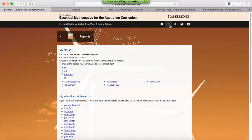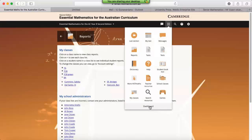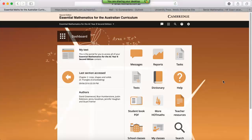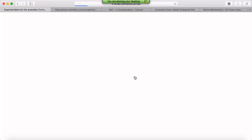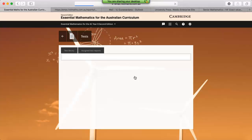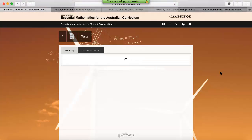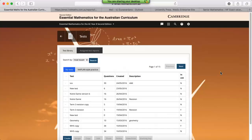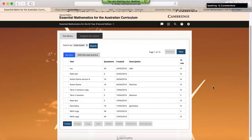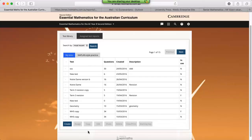So we'll go back to the dashboard. And another feature that we're going to go through is the test generator. So as soon as we click on the test, this will take us into our test bank, where it houses all the tests that we've created in the past. And what we're going to do today is we're going to create a test and we're going to see what our options are with this particular test.